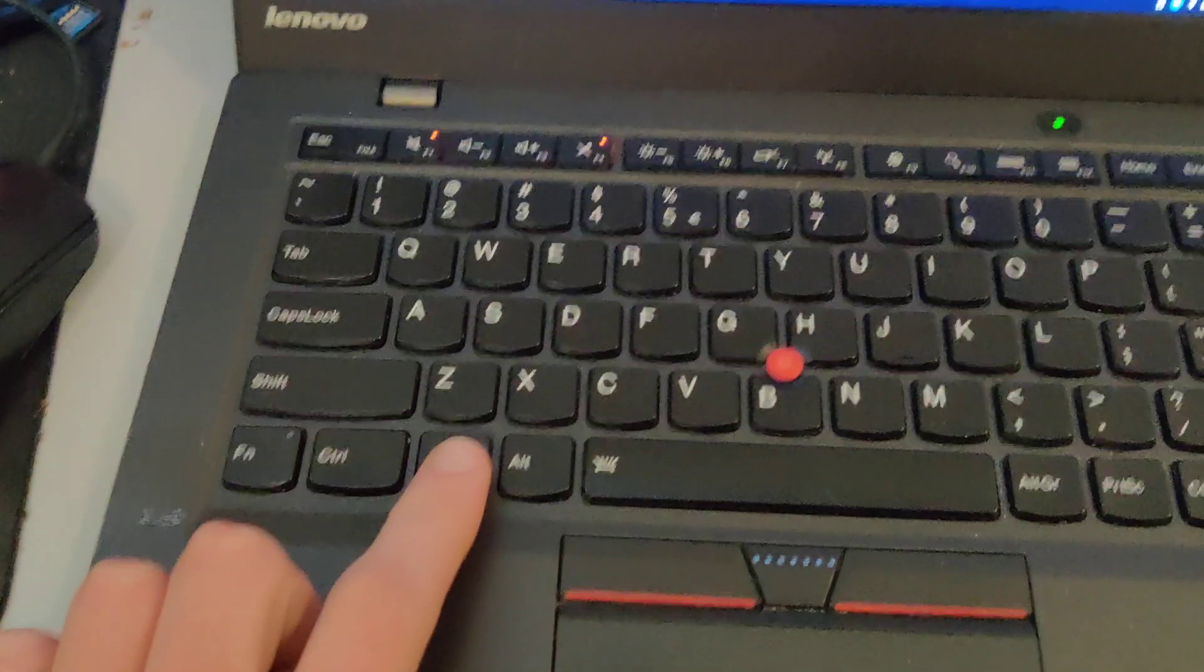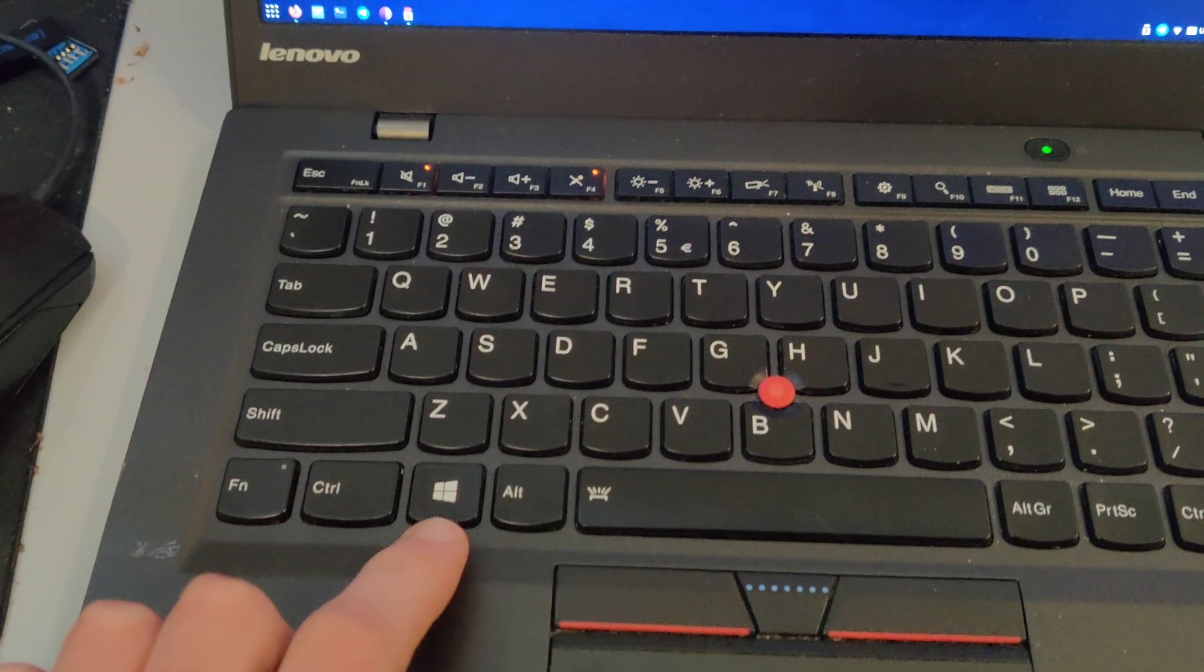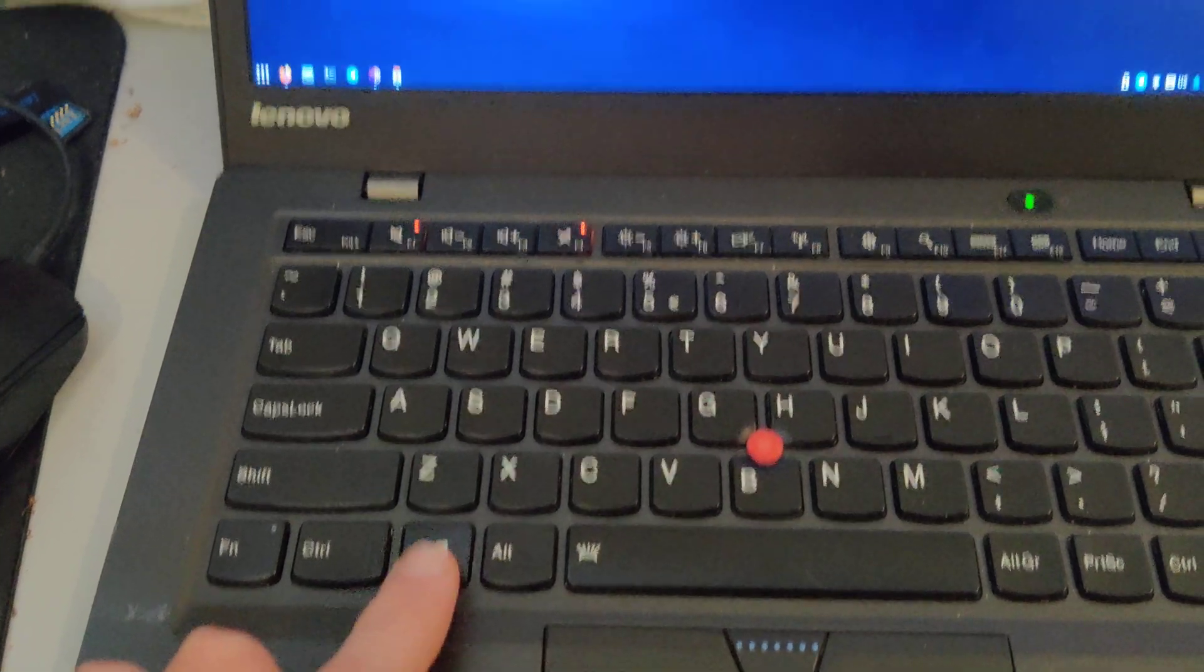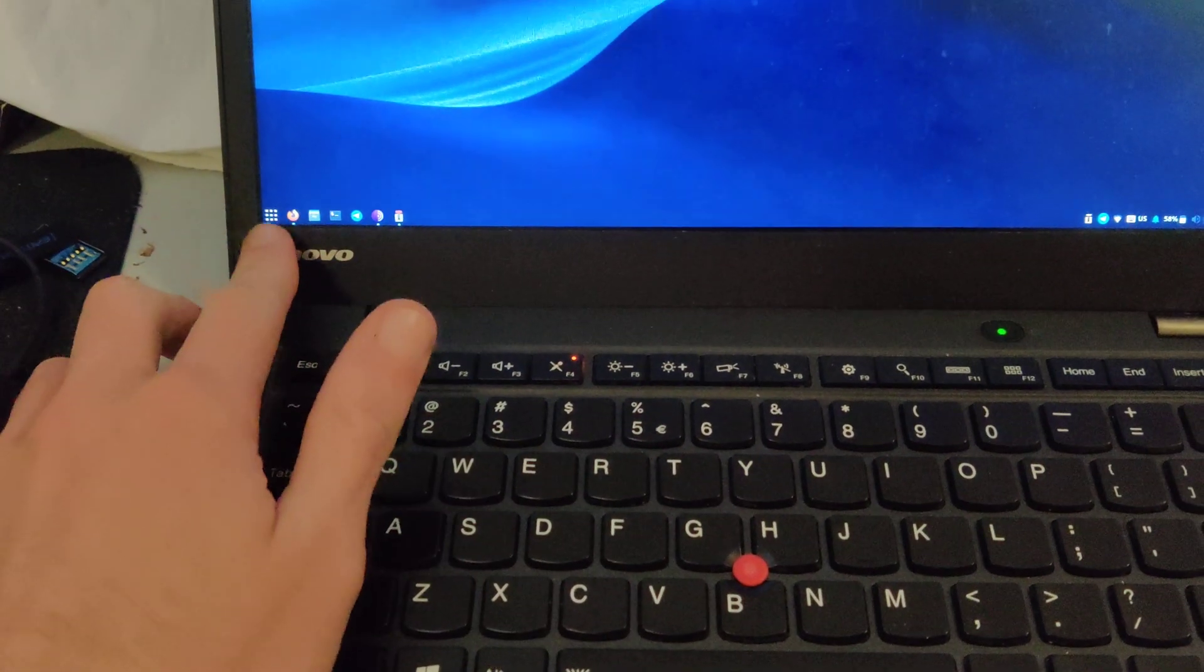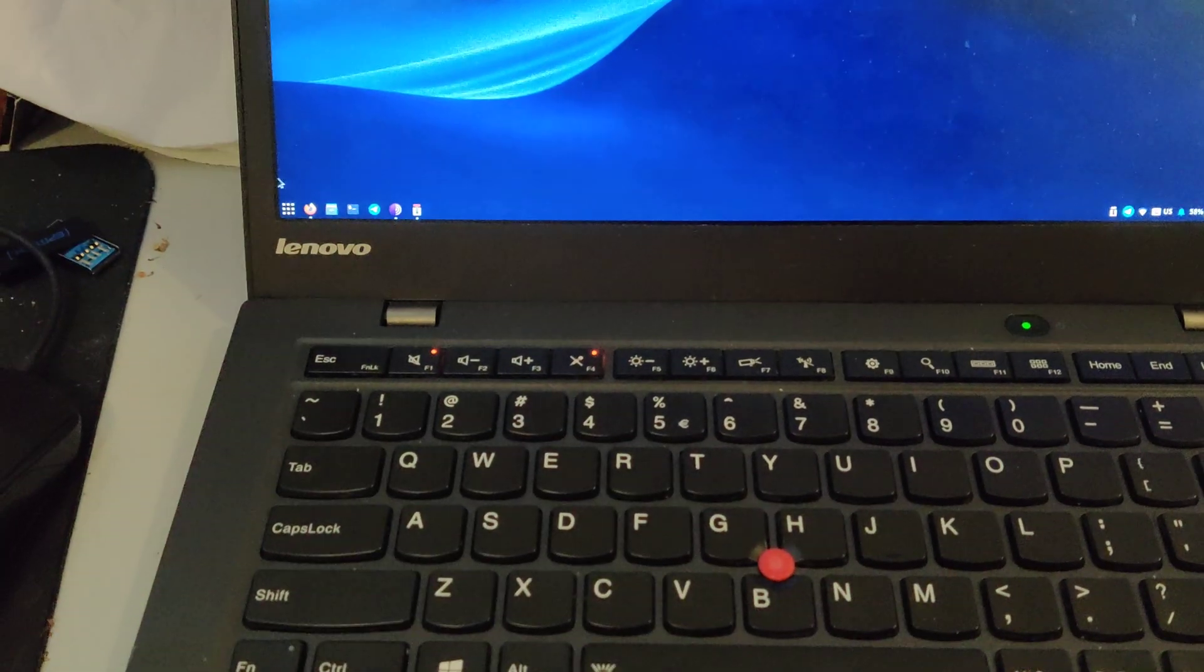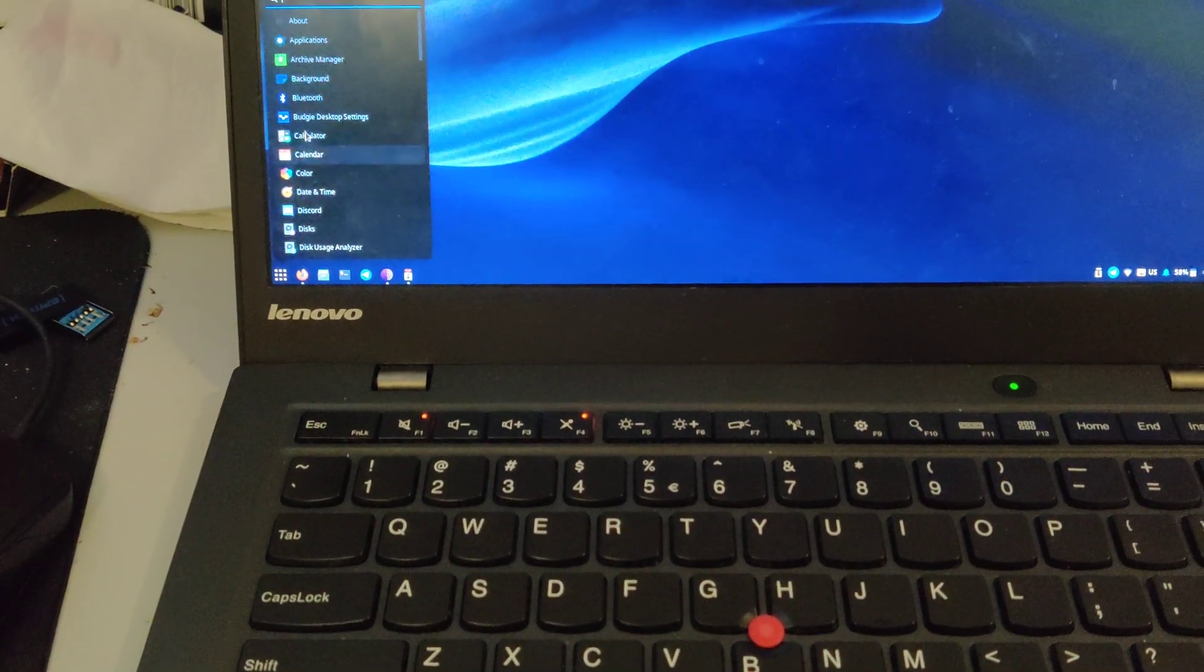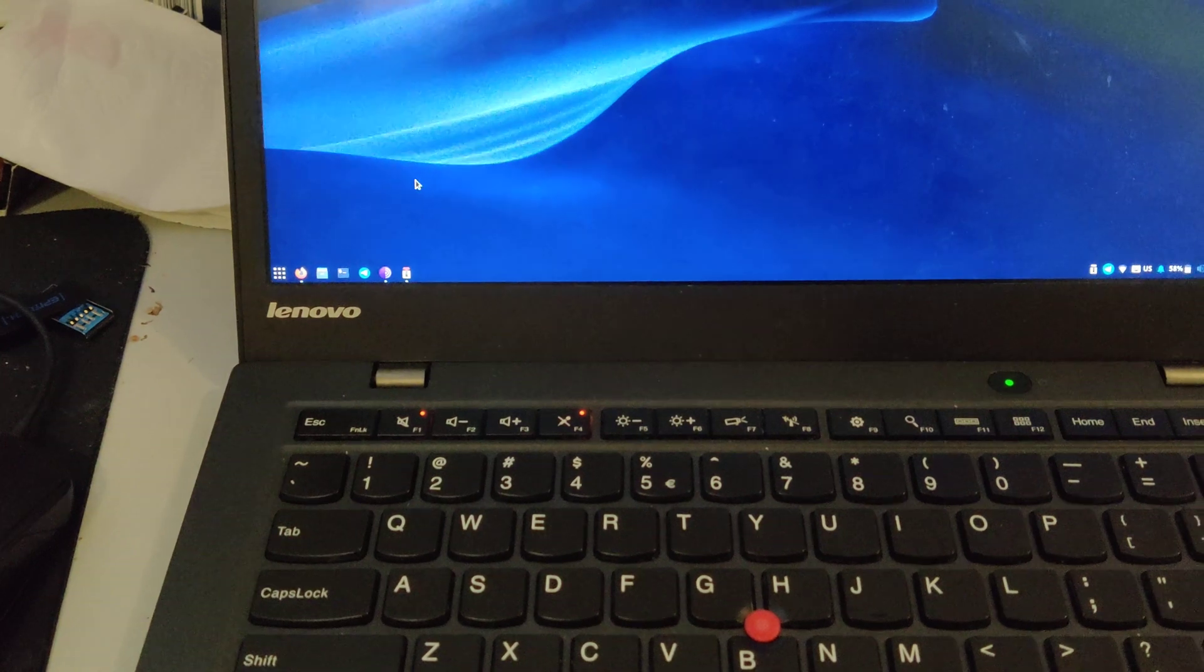Usually when I press the Windows start key, the app launcher pops up.